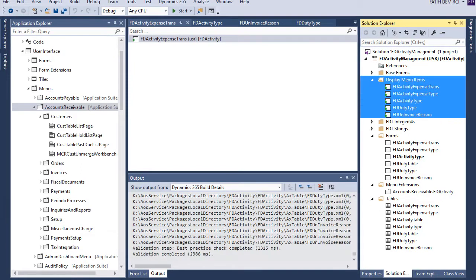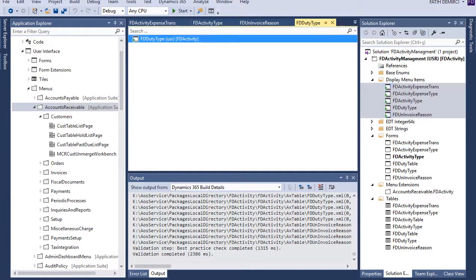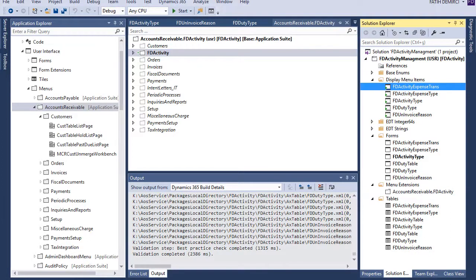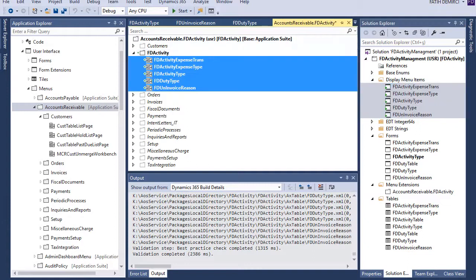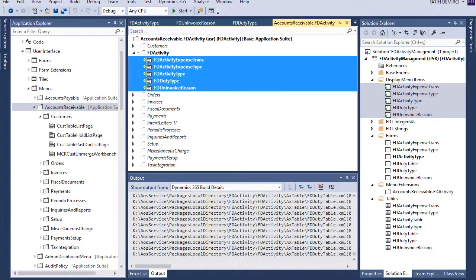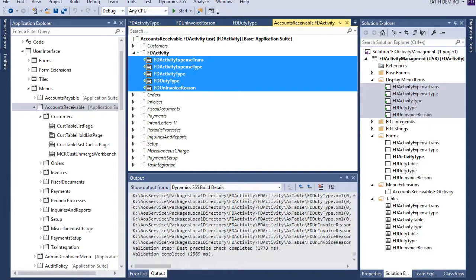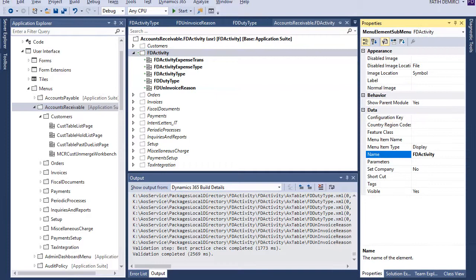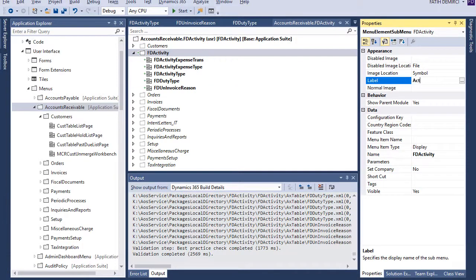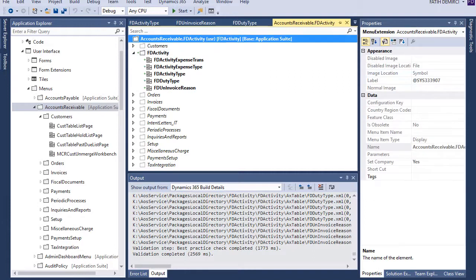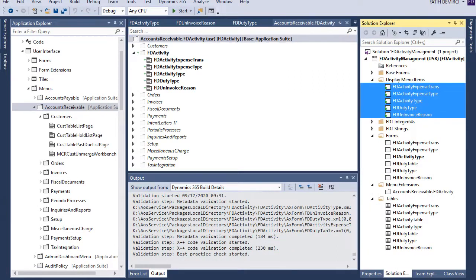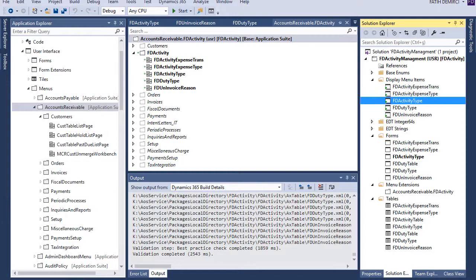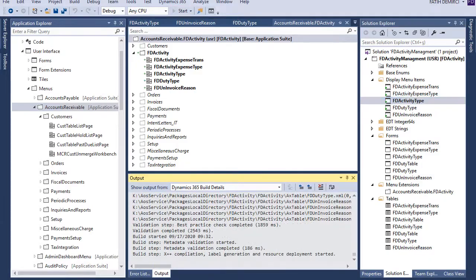Now we created these menu items and now we can drag and drop these menu items to our menu. Okay, now let's give a name for this menu activity. Let's make one of them as a startup object and run our project.